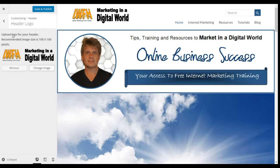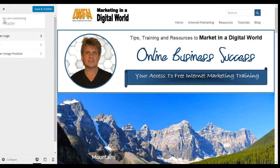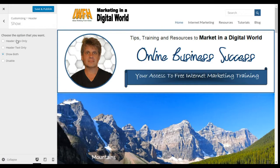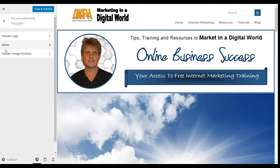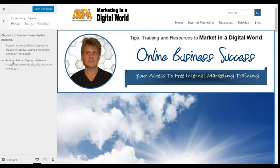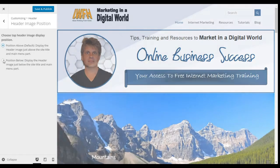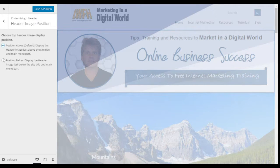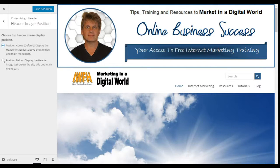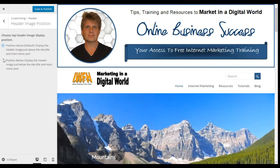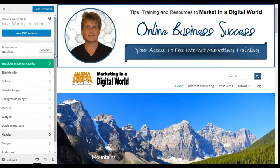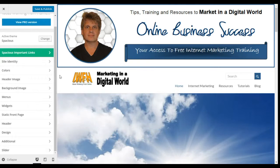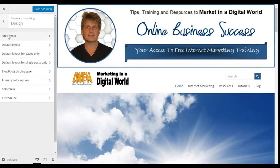Under Header, there are options including the header logo — how you'd like it to show and its positioning. We can change the positioning by selecting here, so the logo now goes under the header, which is a different way of showing it. The menu bar also comes down with it.